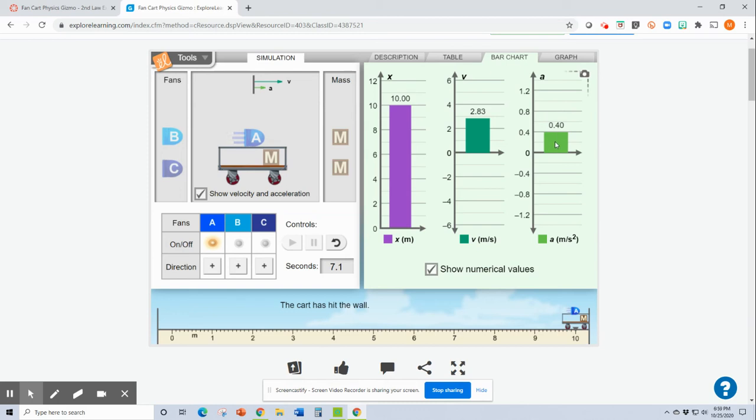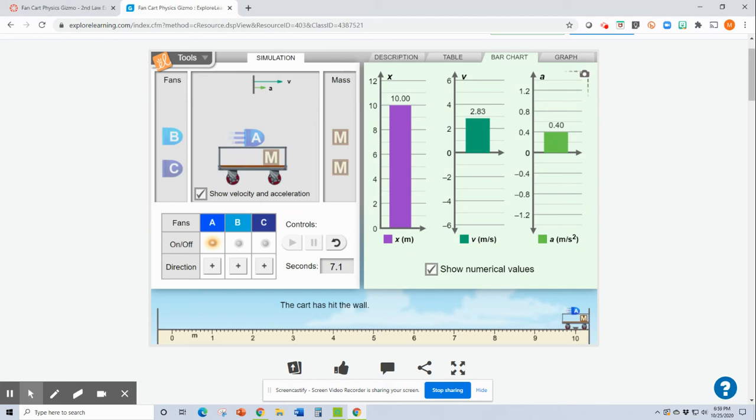And then finally, right here is acceleration. And look at the unit. There's that squared term, meters per second squared. Remember what this means. It means every one second, the cart was going on average 0.4 meters per second faster. So it should have gone 0.4 meters per second. And then it would have gone 0.8 meters per second. And then it would have gone 1.2 meters per second. And so that's what these are.